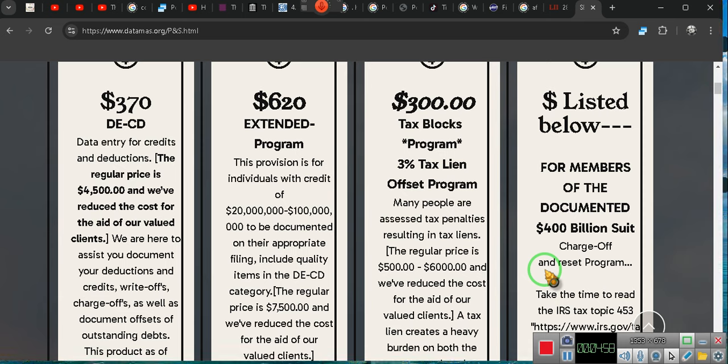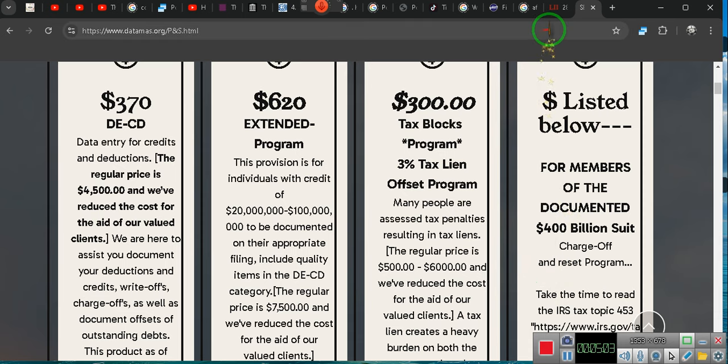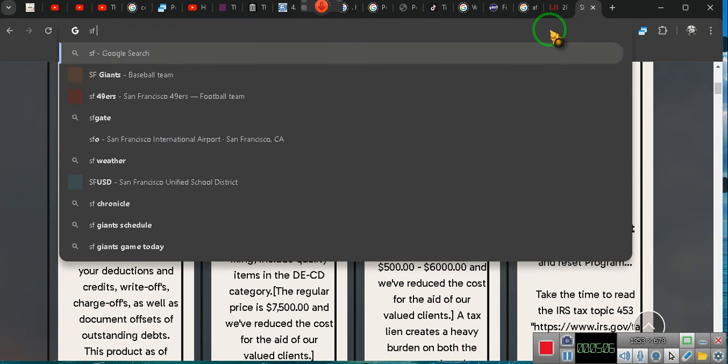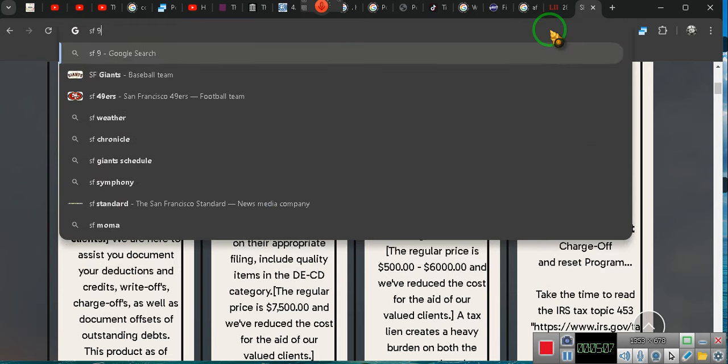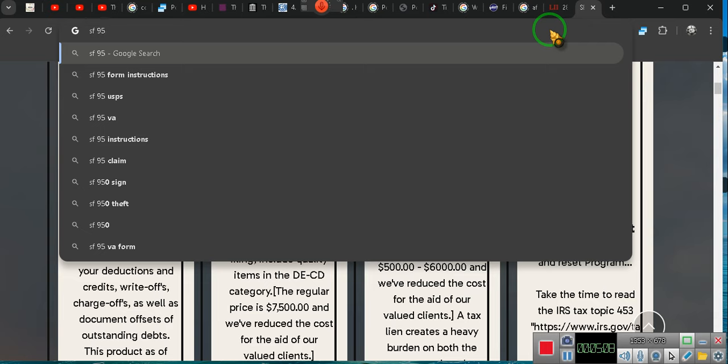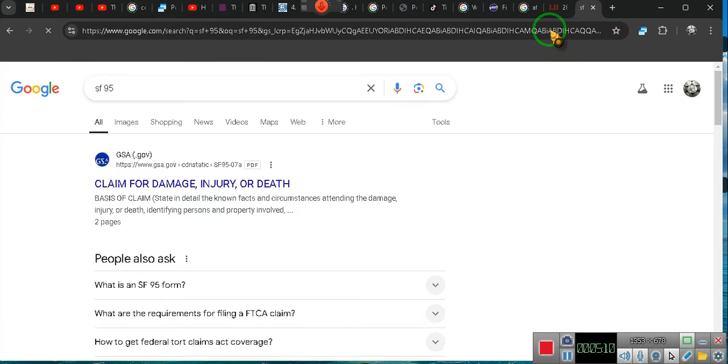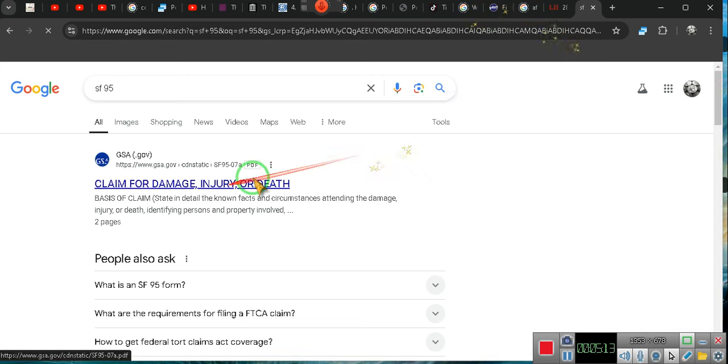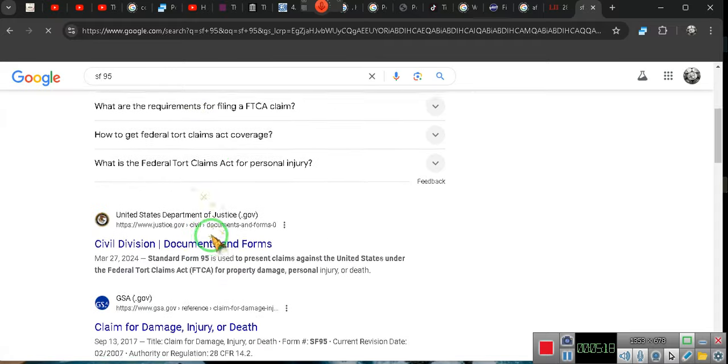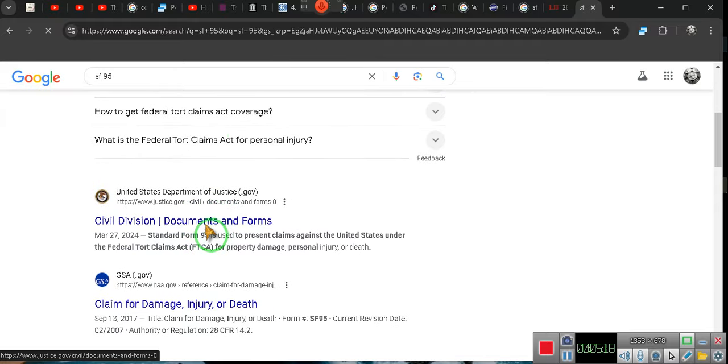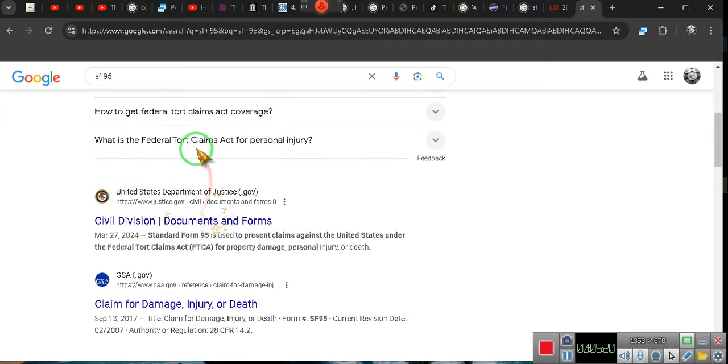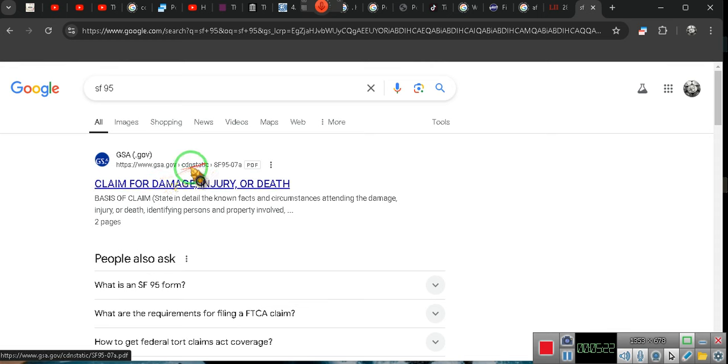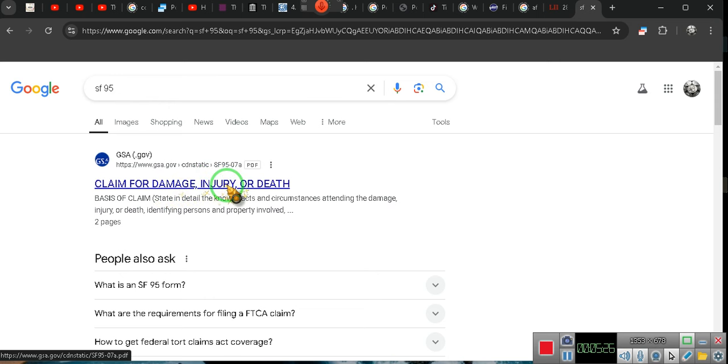It's the standard form SF-95. Just go to Google or do it like this: SF-95, and there it is right there. Now the GSA form, that's what you want. You want GSA. You can also get the one from the so-called Department of Justice, but I promise you I'd rather get it from the GSA because they're the ones who produce the form.